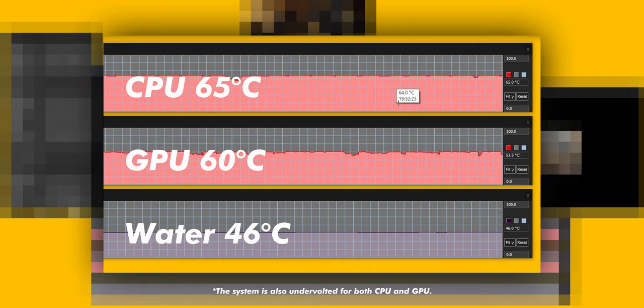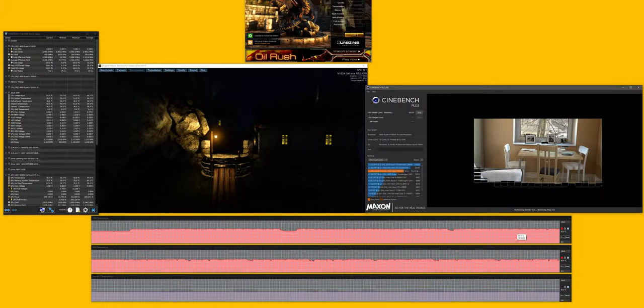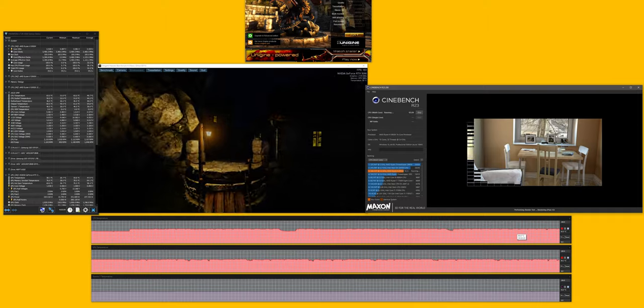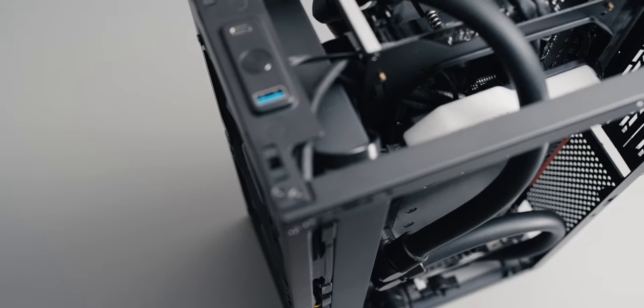All that's worth noting is that the fans run around 1000 RPM. This doesn't change much and for my hearing, it's barely noticeable. Overall, I'm still very, very happy with this build.